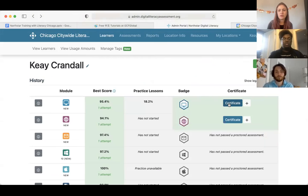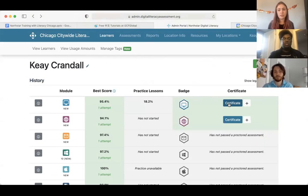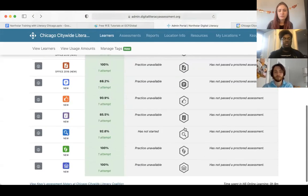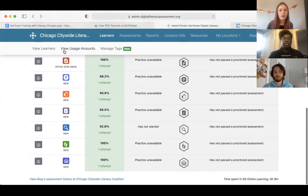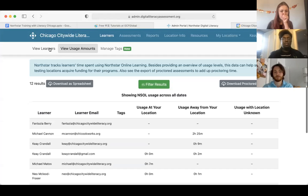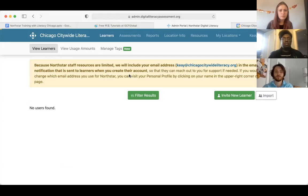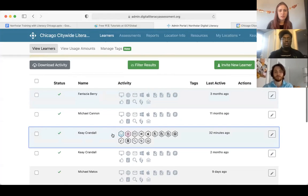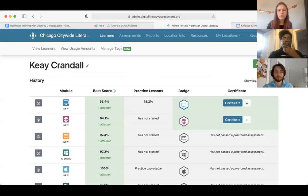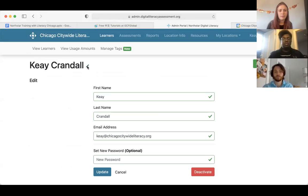We also have a North Star tab on the Illinois Digital Learning Lab site — IDLL Google site — which you can access here as well, containing more North Star resources. I'm going to go ahead and stop the recording. Thanks so much for coming to the session, and let us know what kind of support you might need. Bye.